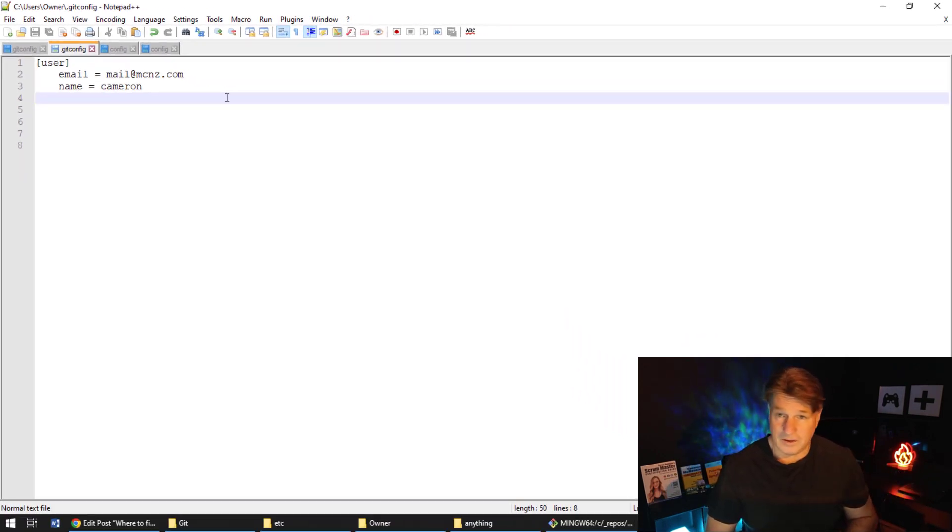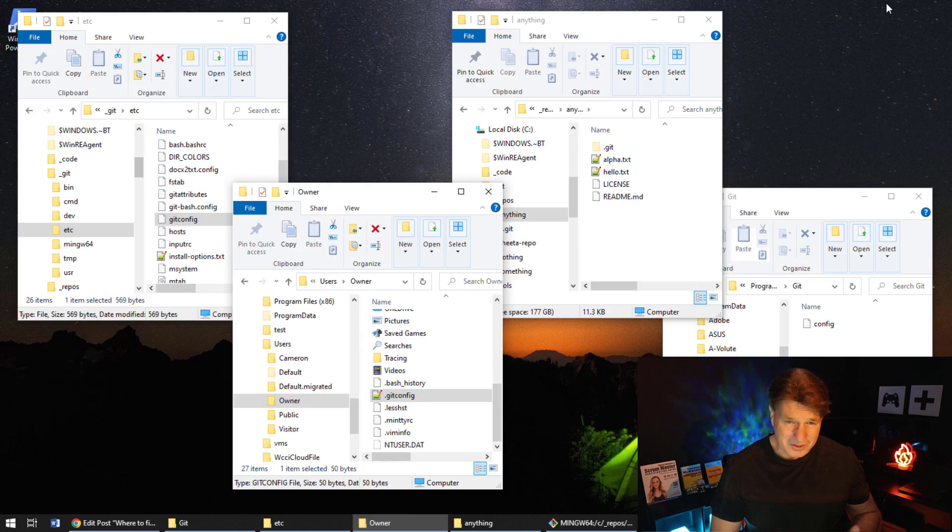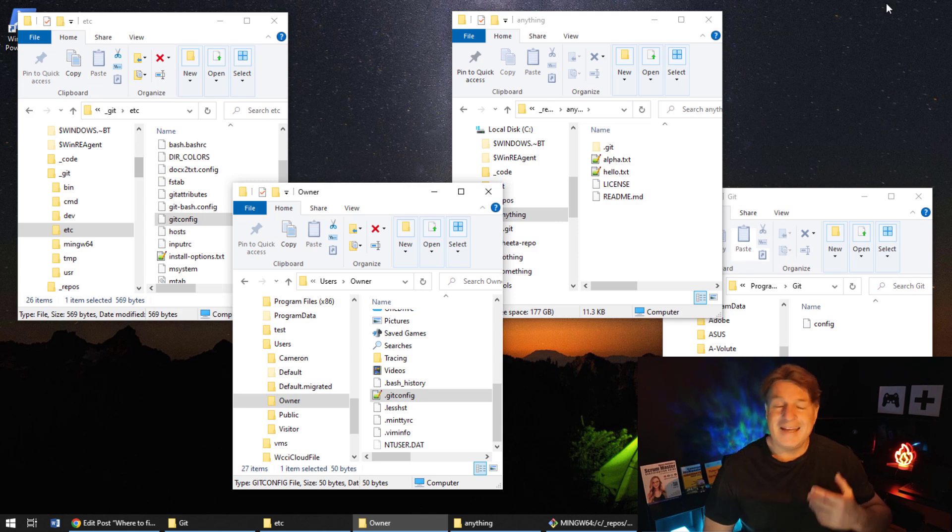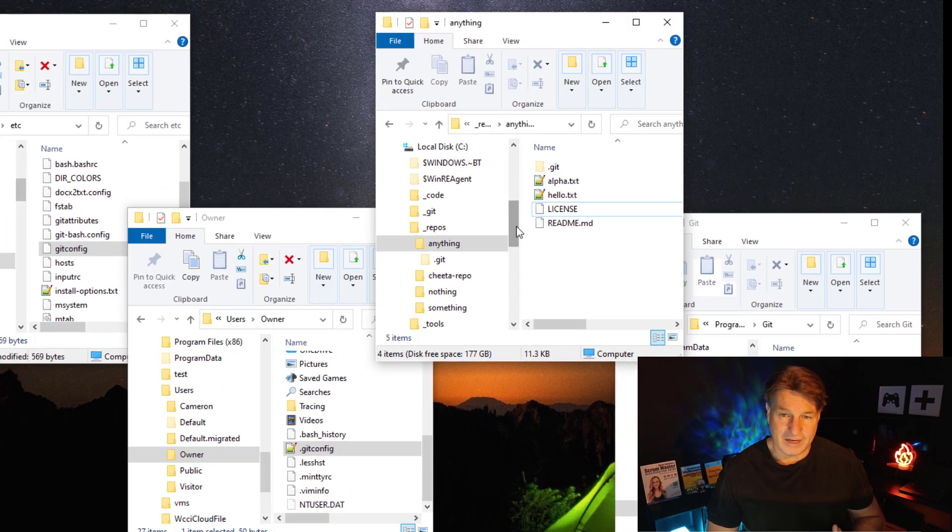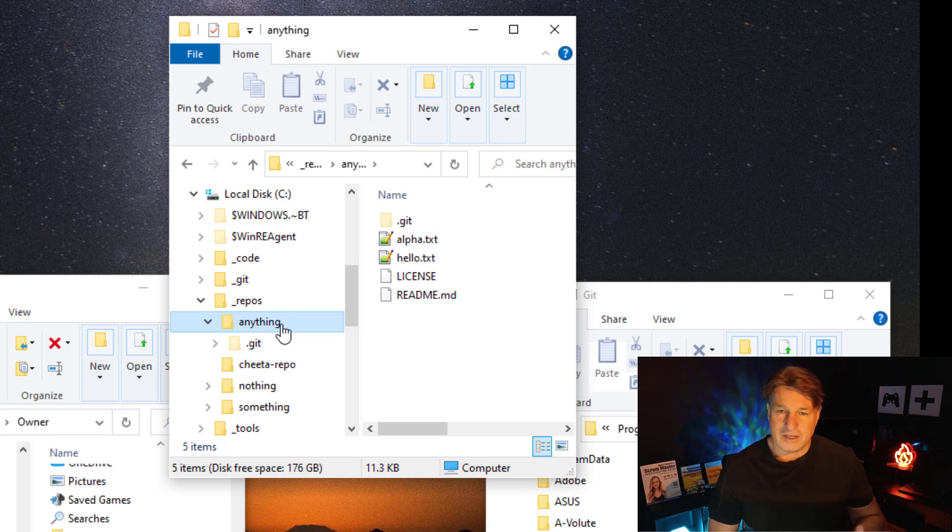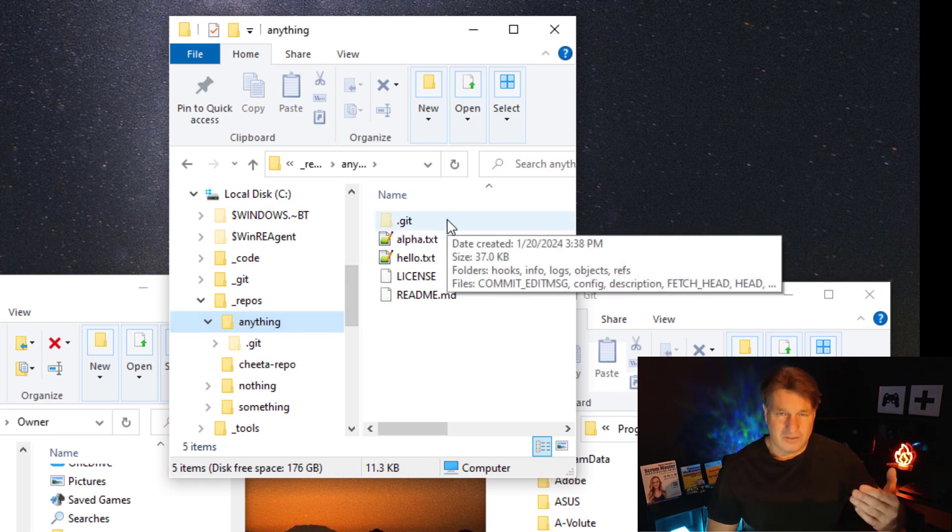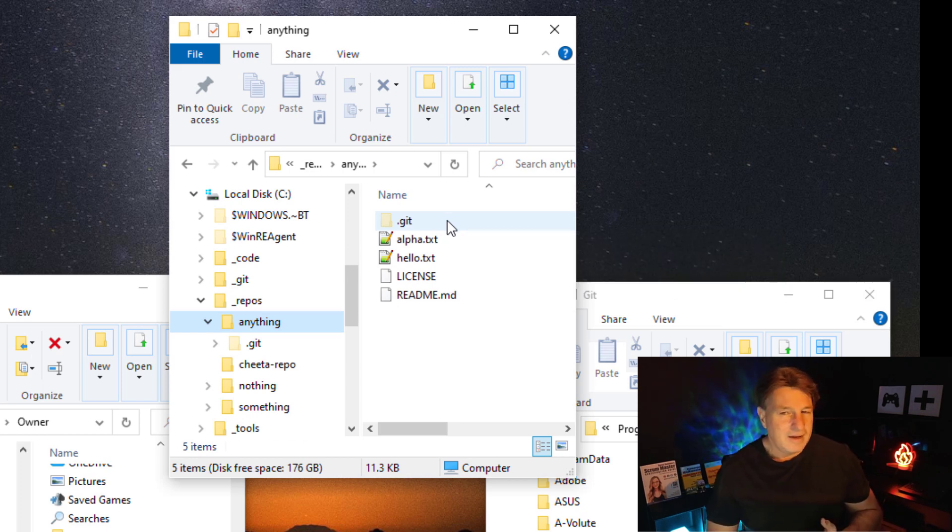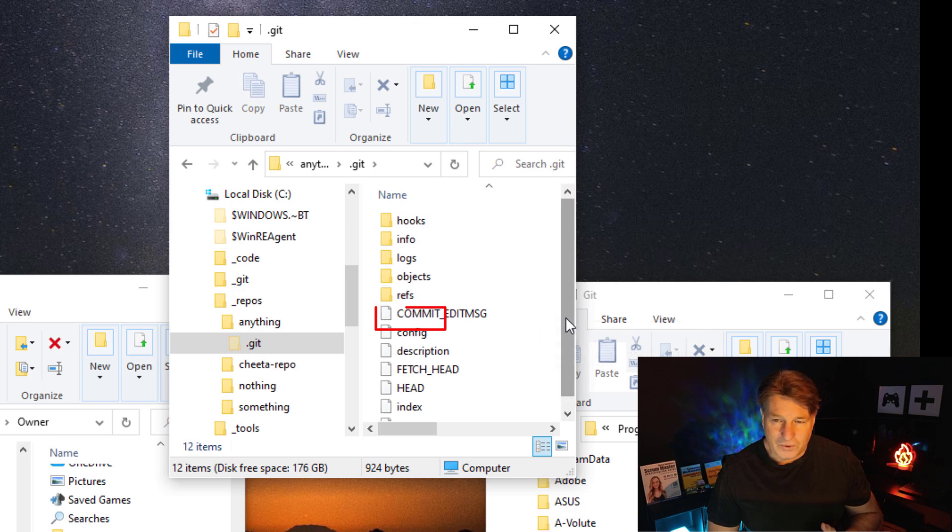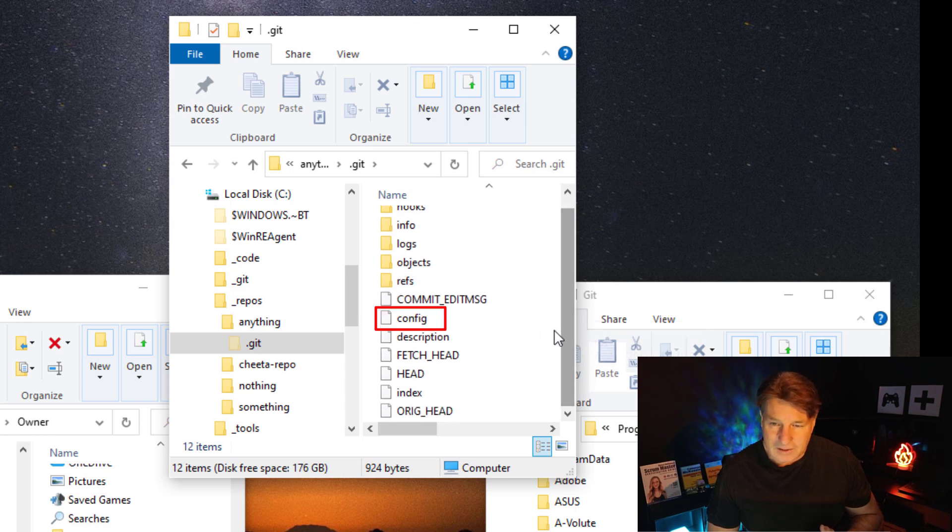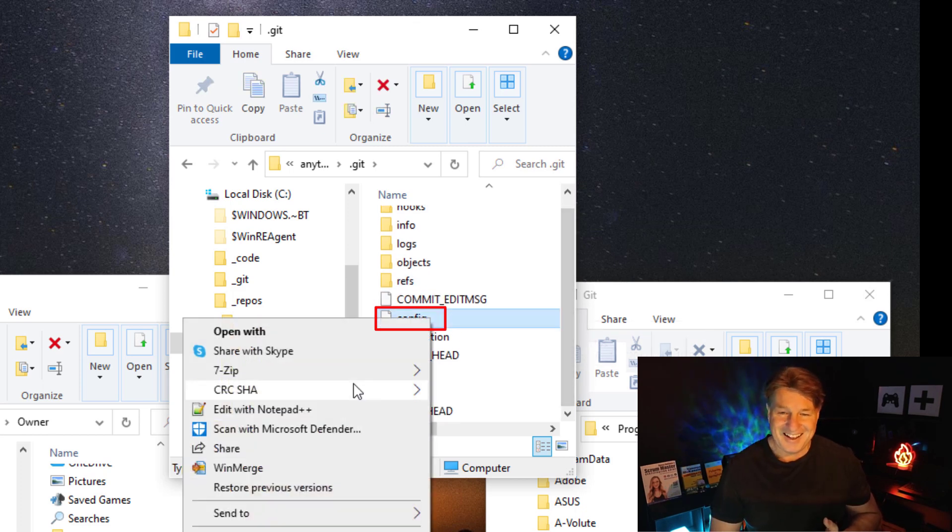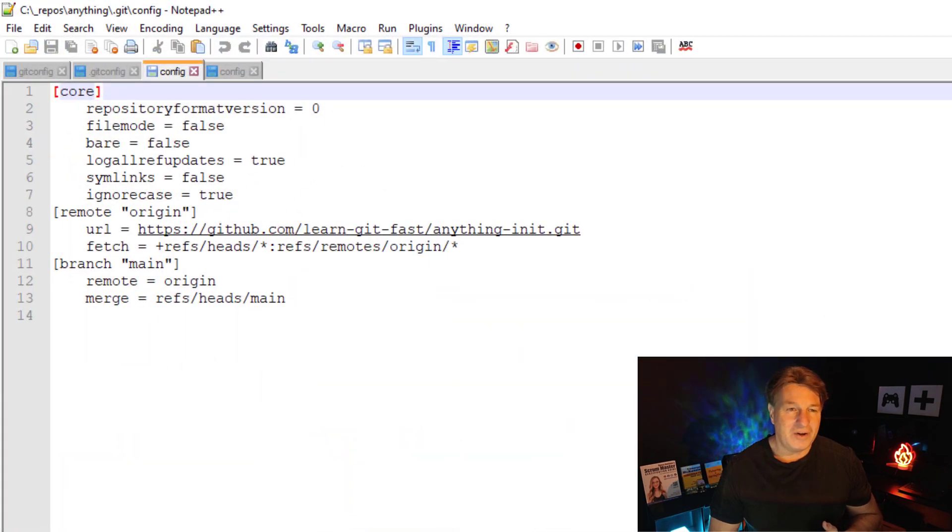Now you'll also have a git config file in every repo that you create. So I've got a repository here, a local project. There's a folder called 'anything' there, and there's that .git folder - the hidden .git folder - inside that project. If I open up that .git folder, you'll notice that there's a config file in there. So I'm going to open that up with notepad.